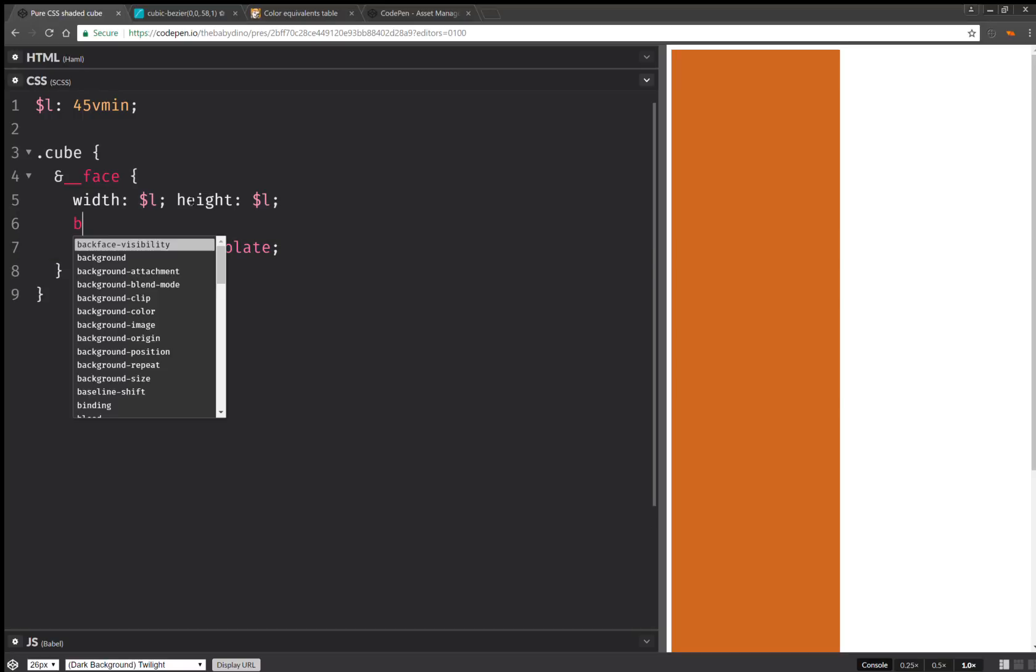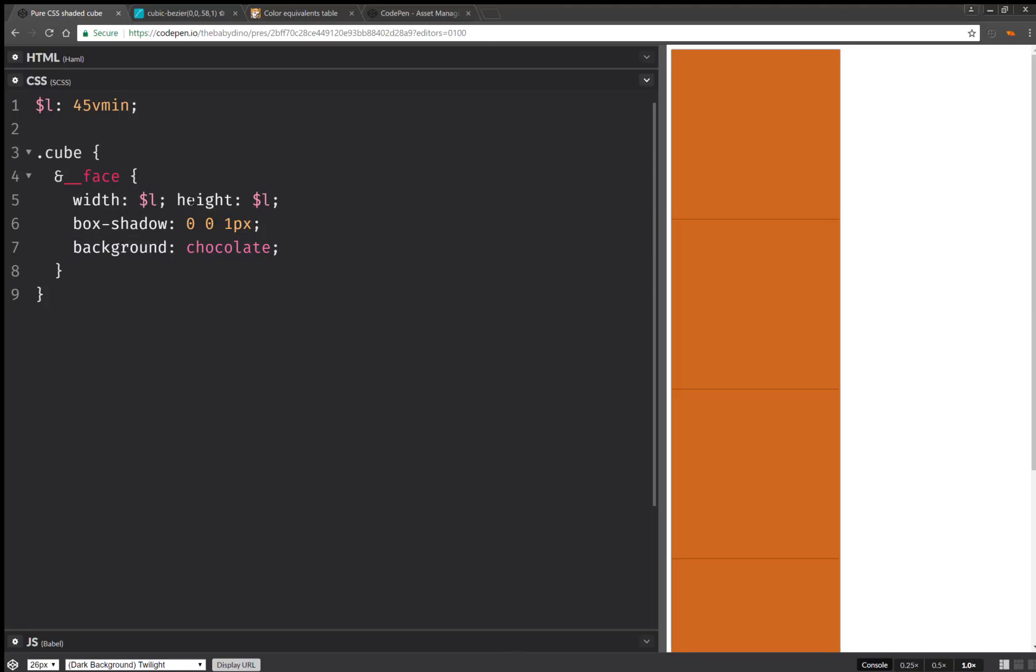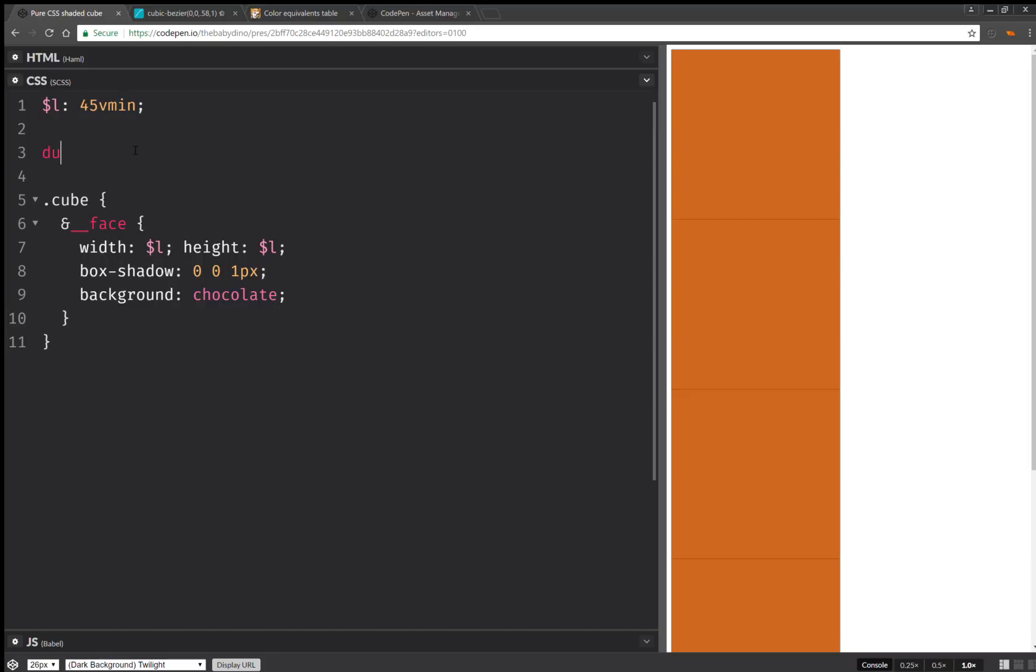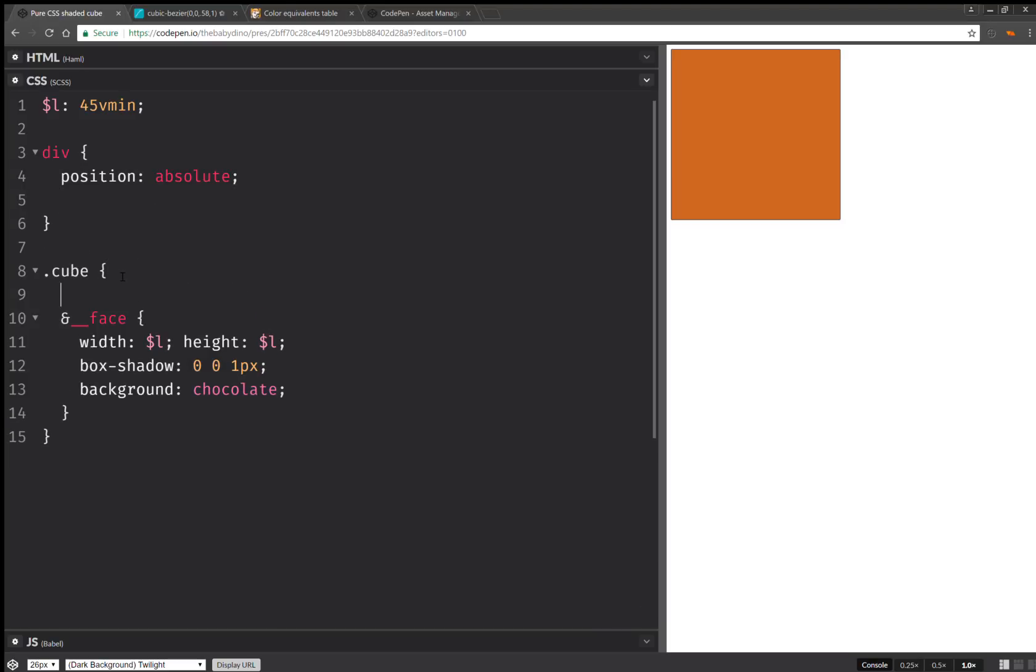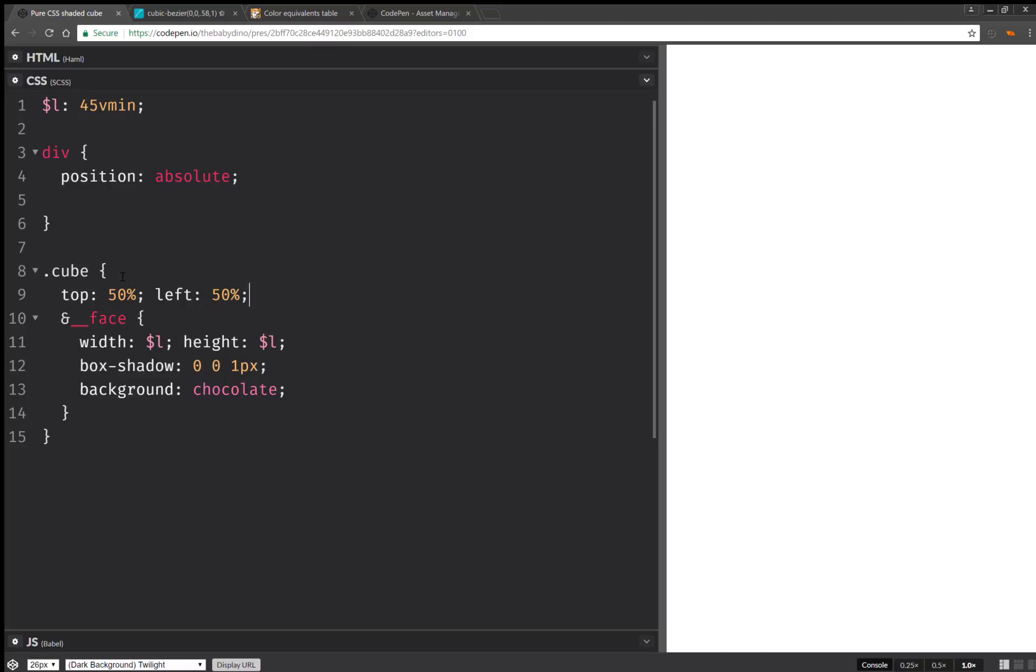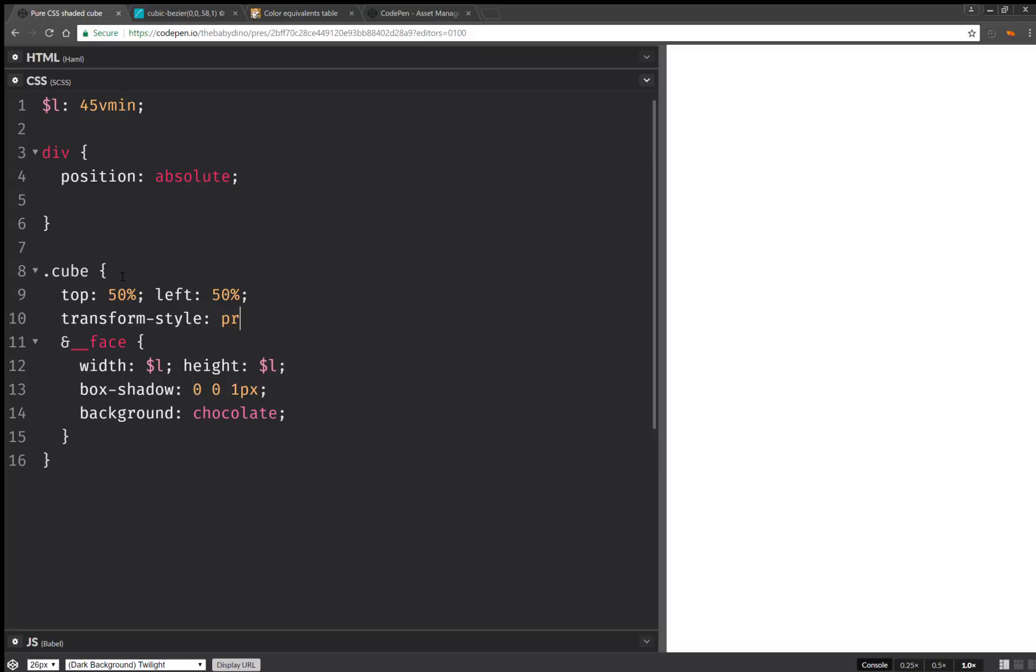Let's also set a dummy box shadow, so that we can see the edges. Something like this. Next, for all divs, we're going to have position absolute. Then here we're going to have top 50%, left 50%. And one more thing we're going to set here on the cube. Transform style, preserve 3D.